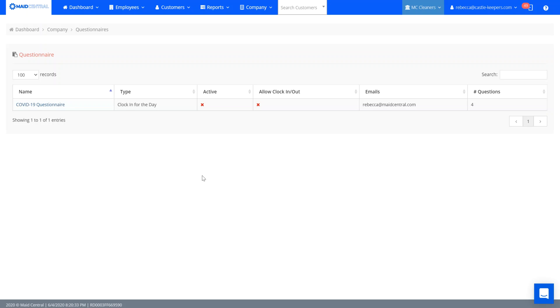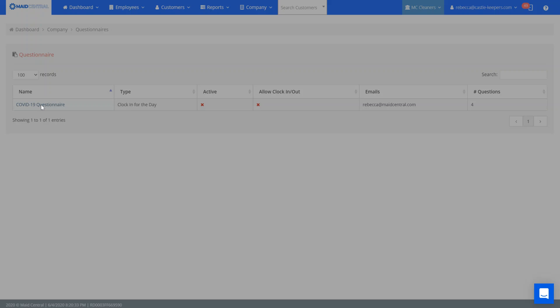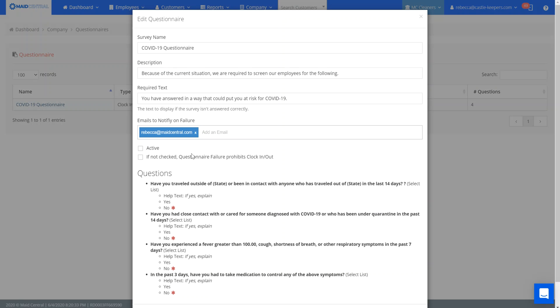You can see here that I've got this list of new questions that the team members can answer before they clock in for the day, as long as you make this active.